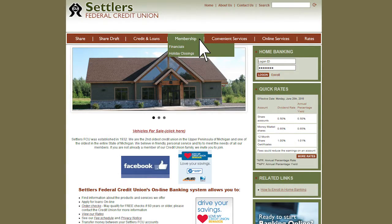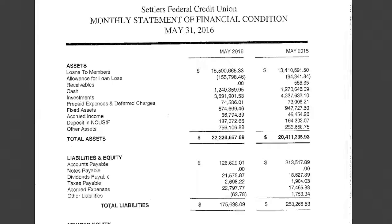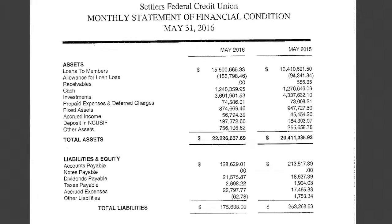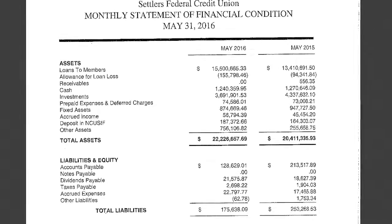Under the Membership tab, view the credit union financials, monthly statements of income, and expenses.